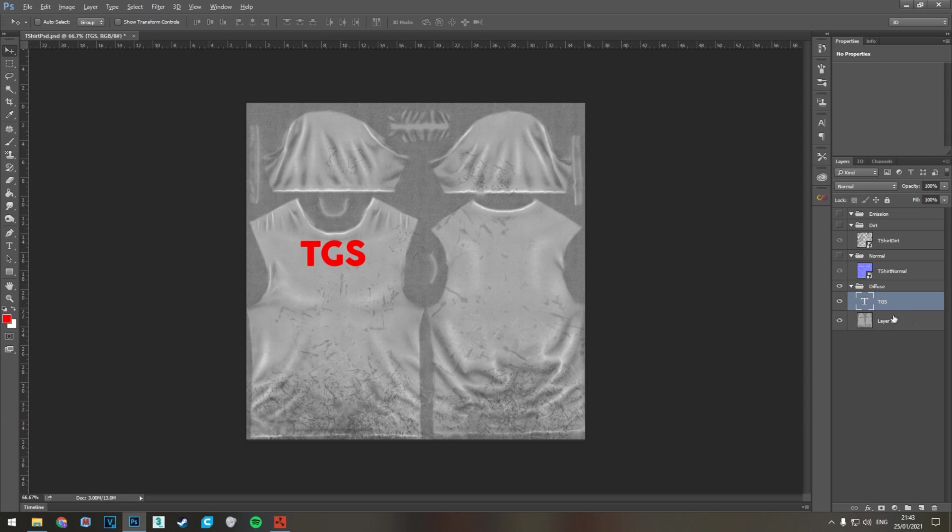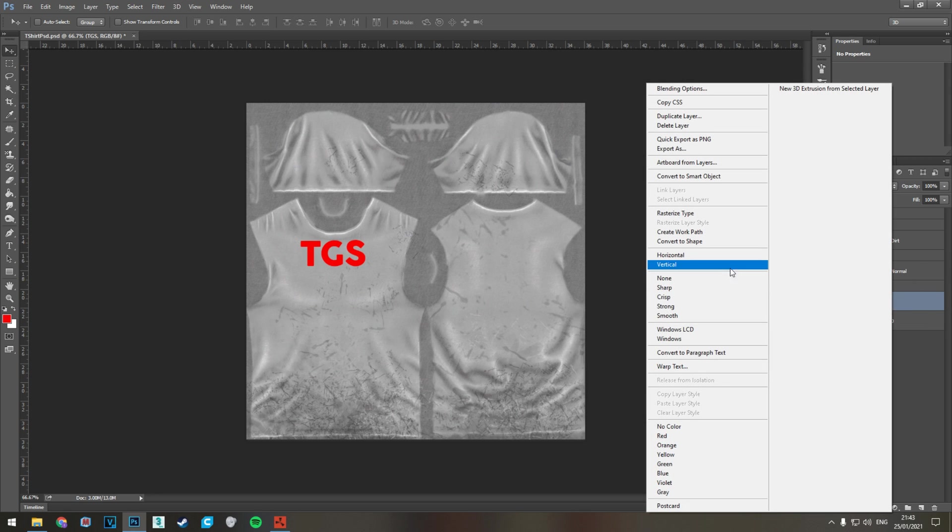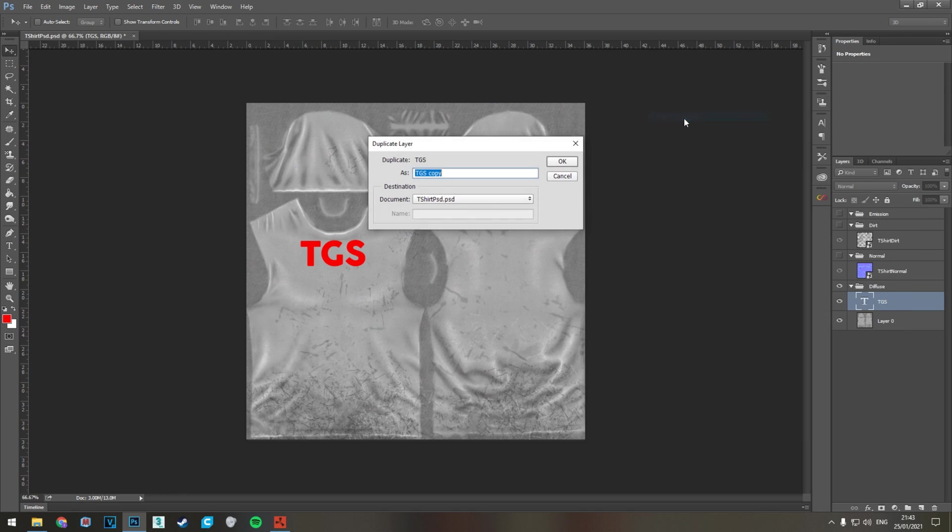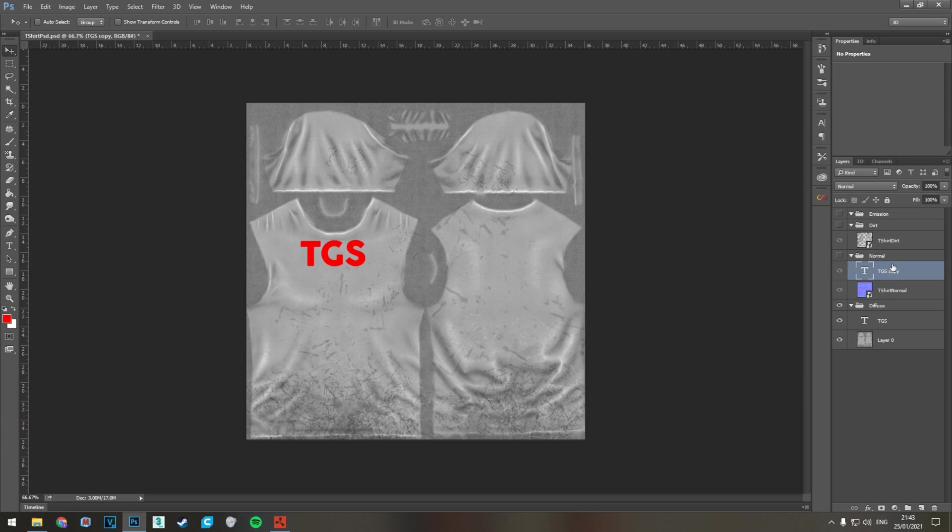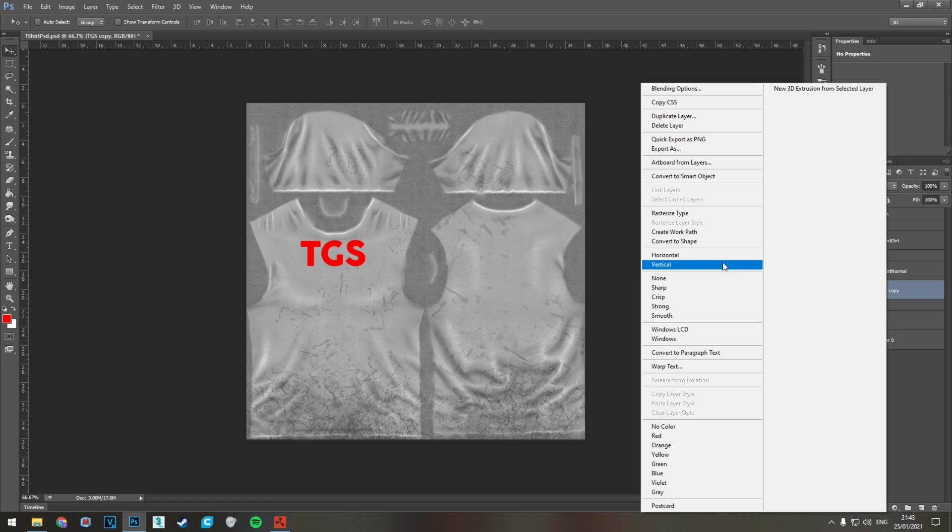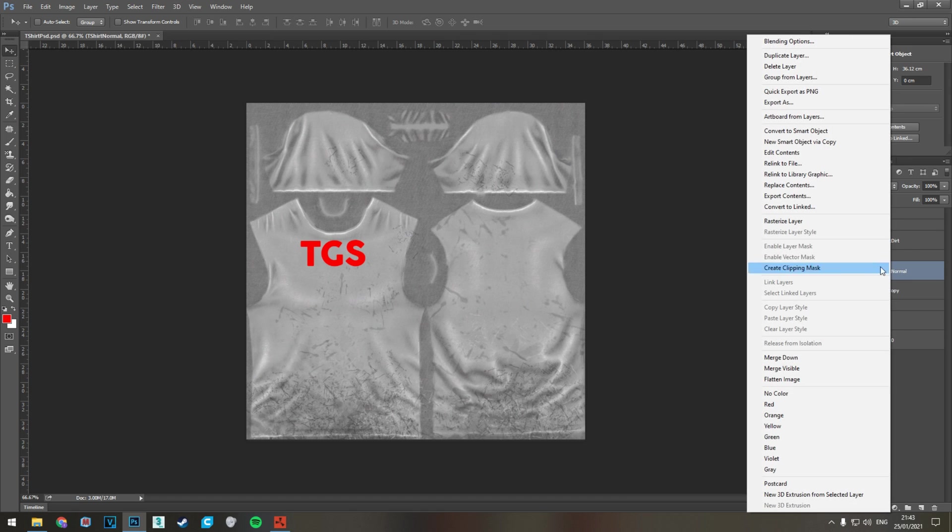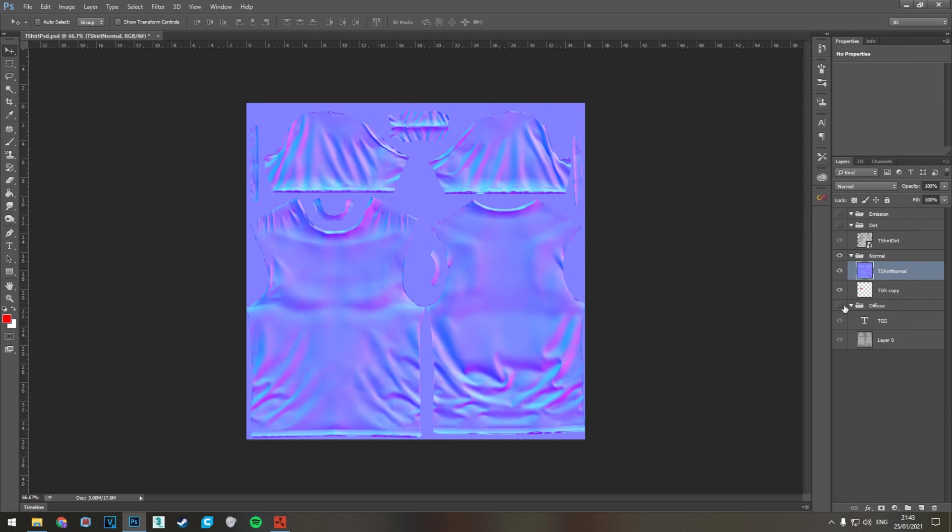I'd recommend when you're doing stuff like this, if you're making changes, create a copy and then work on the copy. We're just going to duplicate the text. Duplicate layer, TGS copy, and then we're going to drag this into the normal. Then what we need to do is rasterize the layer, rasterize type. We're going to close this and work only with the normal.